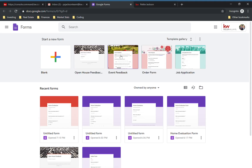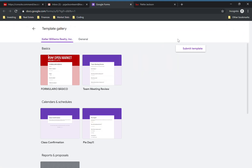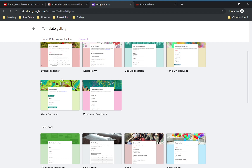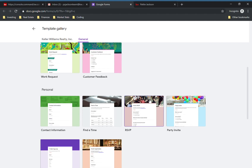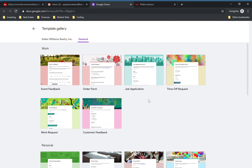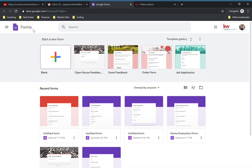Now I'm fairly new to Forms, I haven't used them much, but I do love all these different templates they give you. There's even some Keller Williams specific forms and a whole bunch of different general forms. You can get very creative with the different colors and header images, so you might want to use one of these as a template to get started, or you can create one from scratch like I'm going to be showing you today.